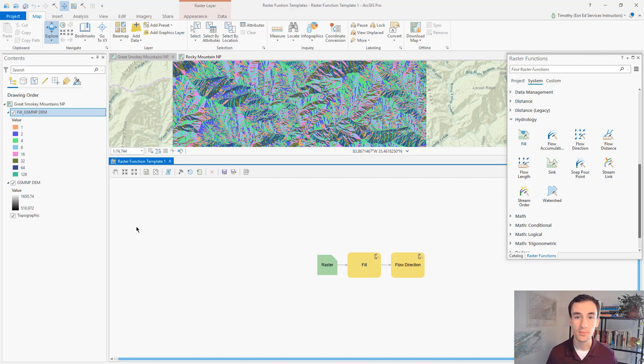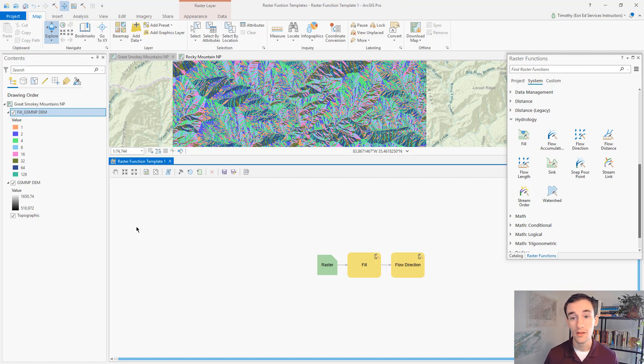When you're sharing a template, it's a good idea to make sure that other people can specify their own input raster.